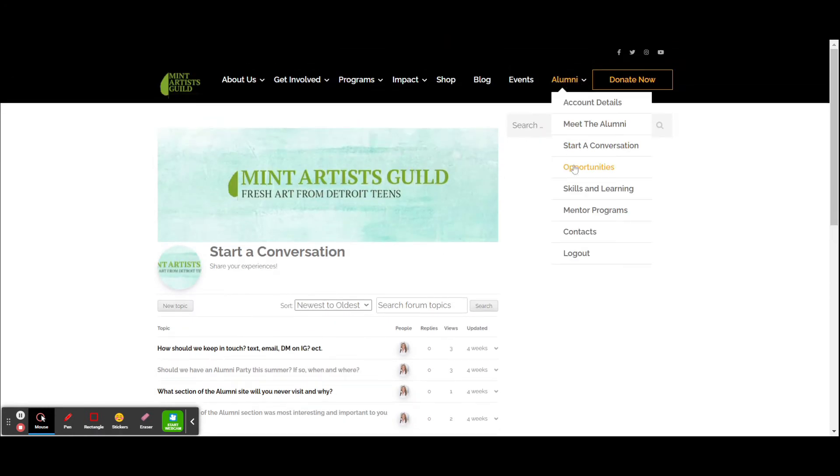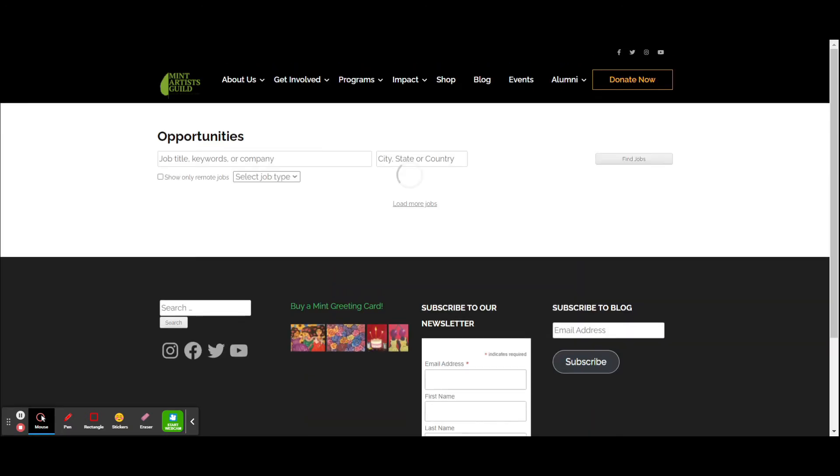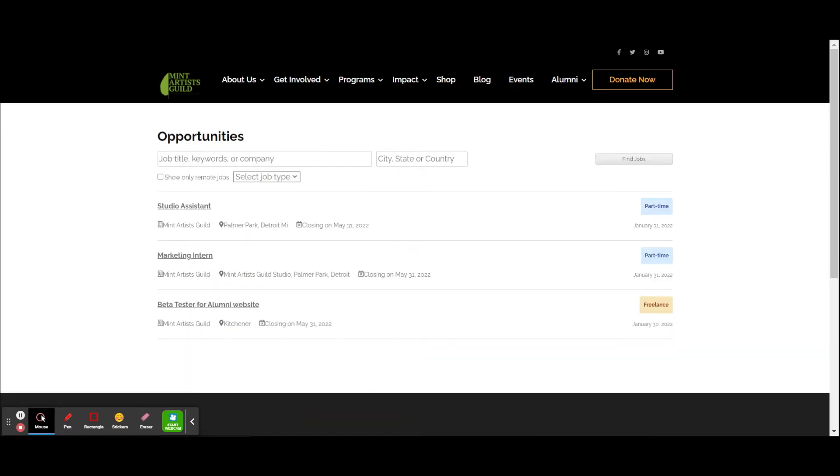Next is opportunities. We've talked about opportunities for jobs. So if you are looking for gig work or part-time, this is a great place to visit. Right now we have a studio assistant and a marketing intern job posting.